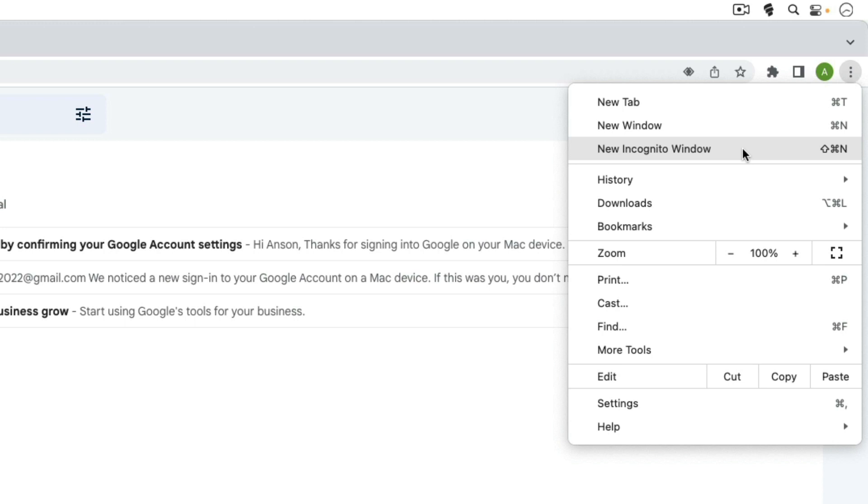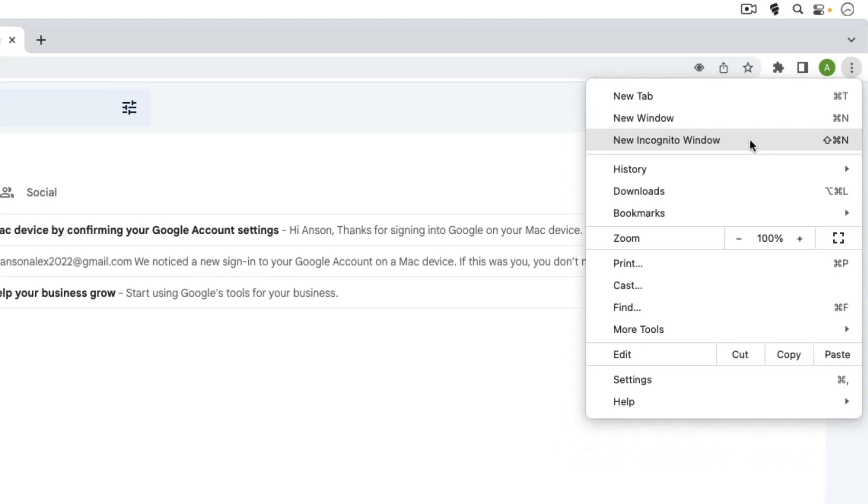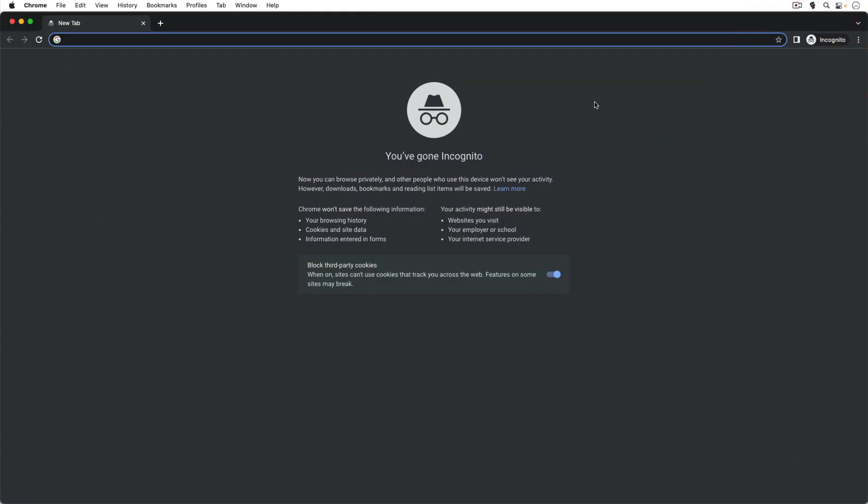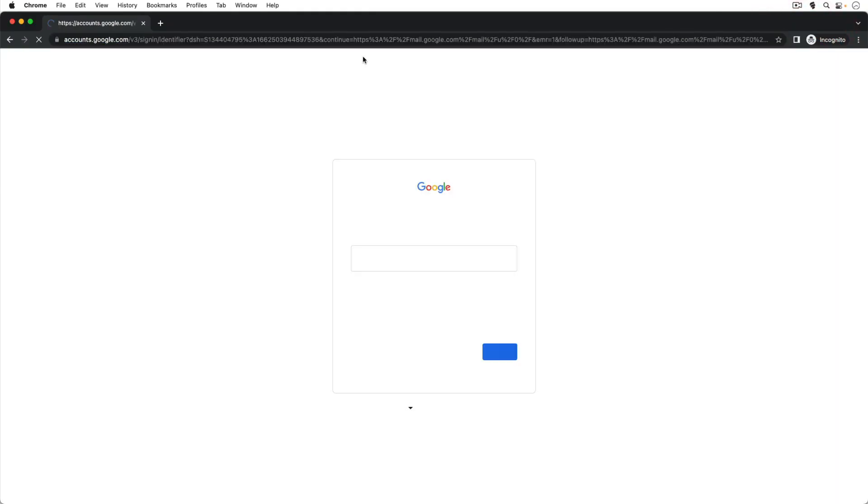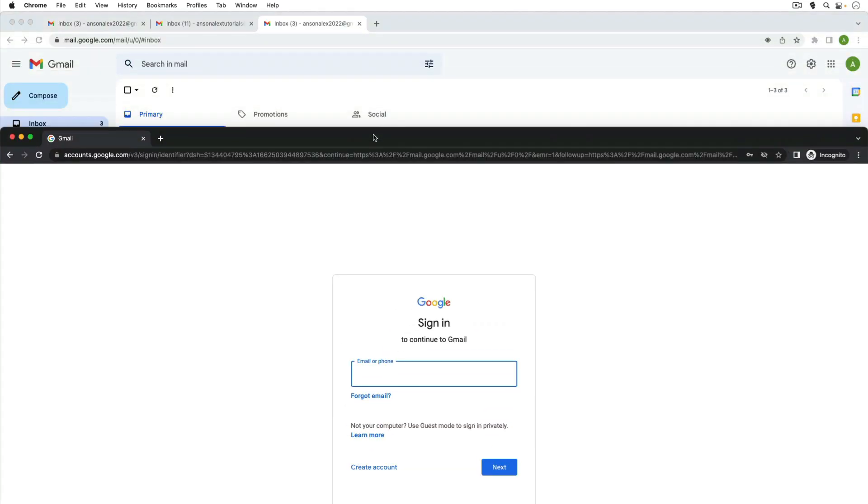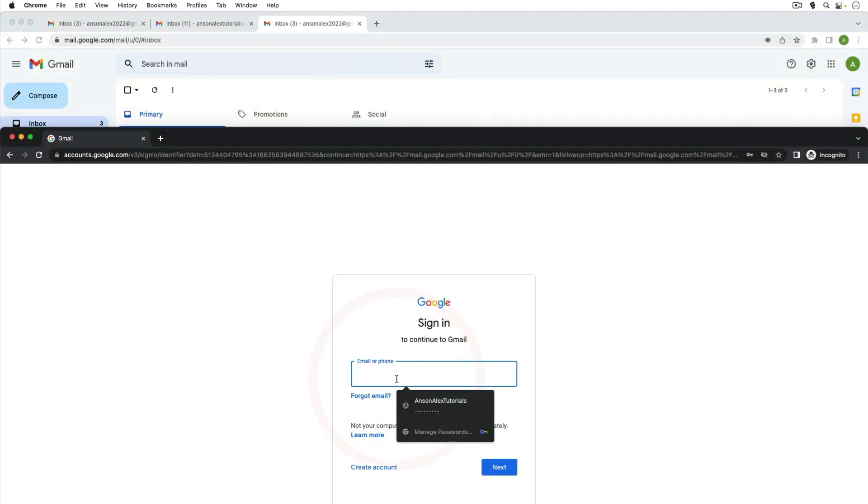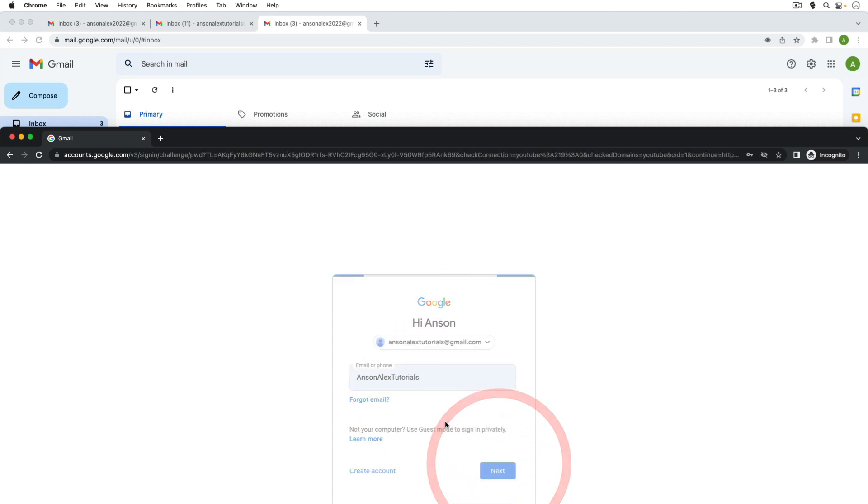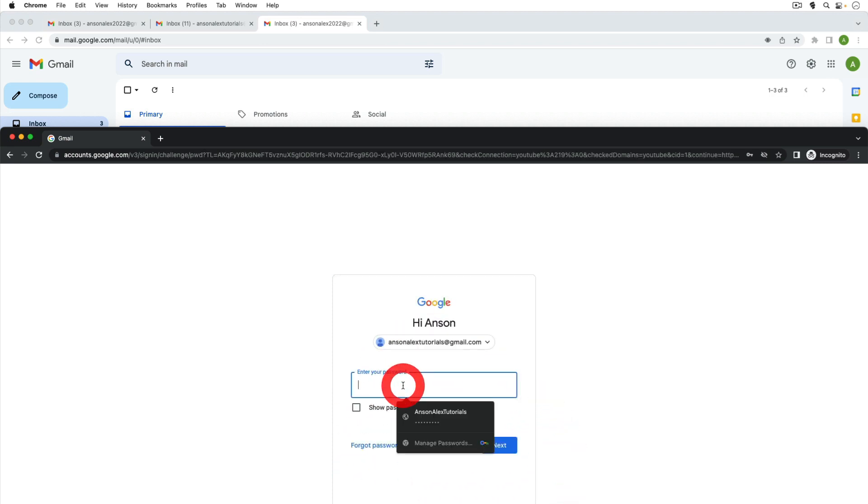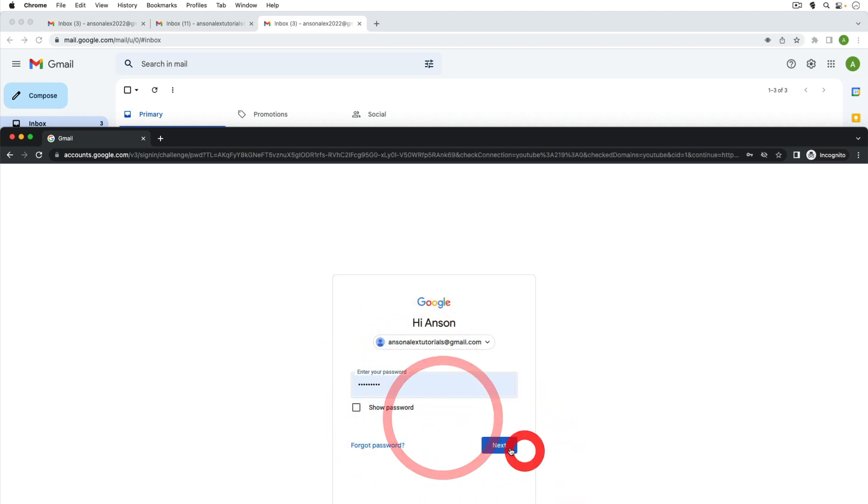So I can go to new incognito window and now I can go to gmail.com. Like I said, we were logged in with the Anson Alex 2022 account so we can then log in with the Anson Alex tutorials account here in incognito.